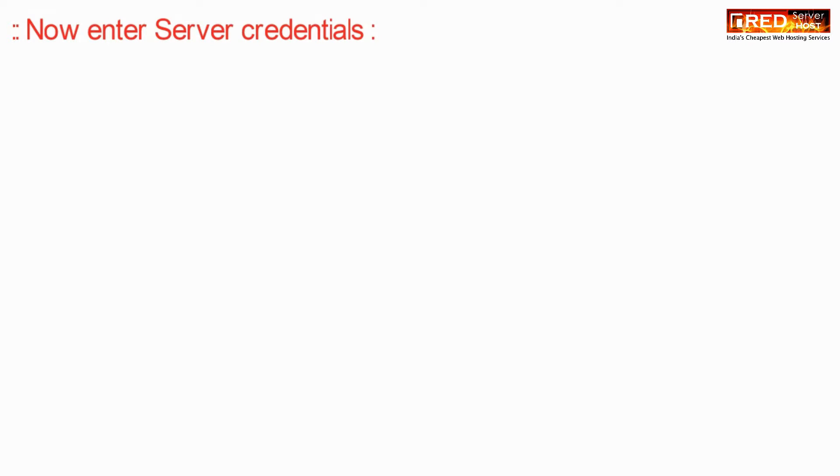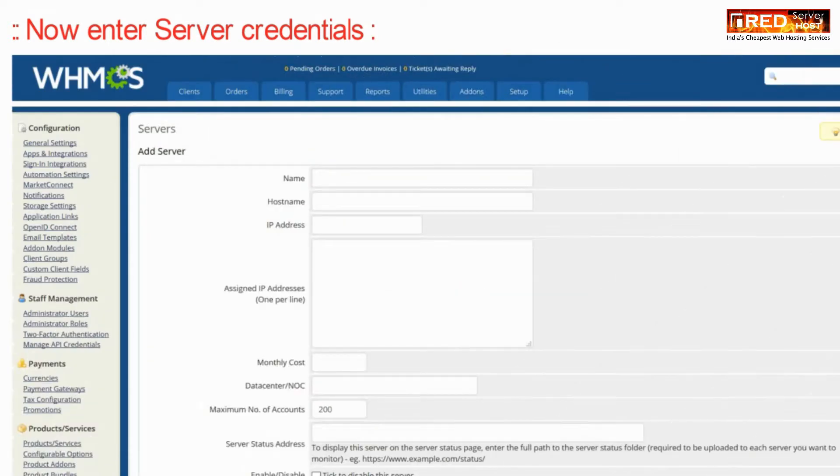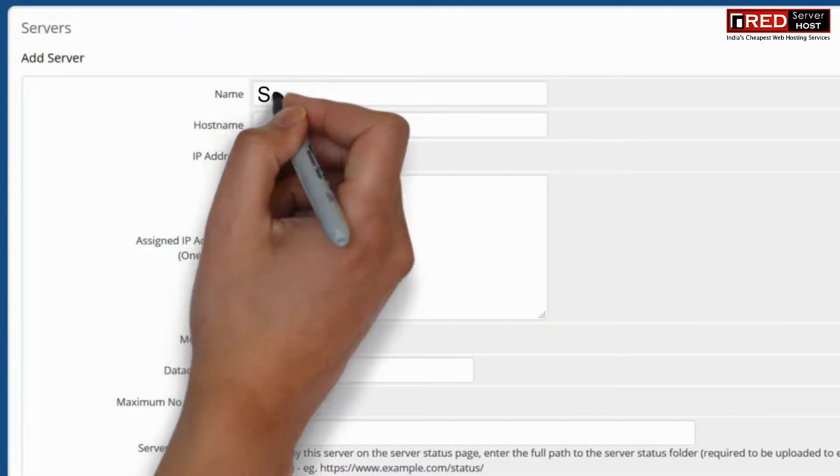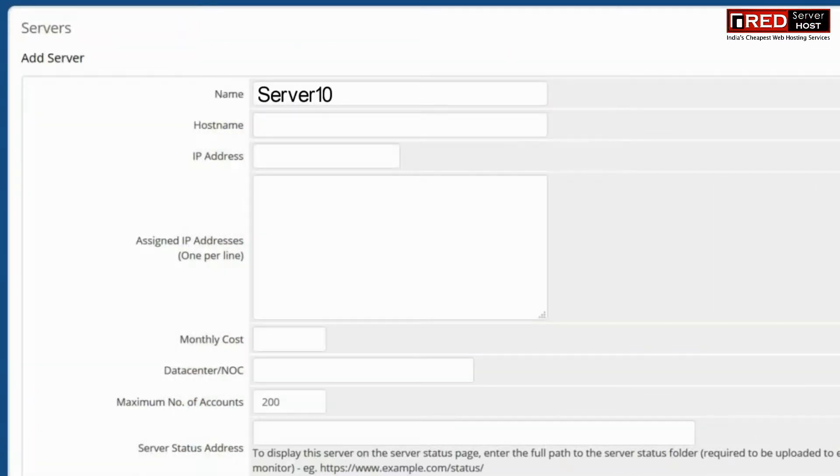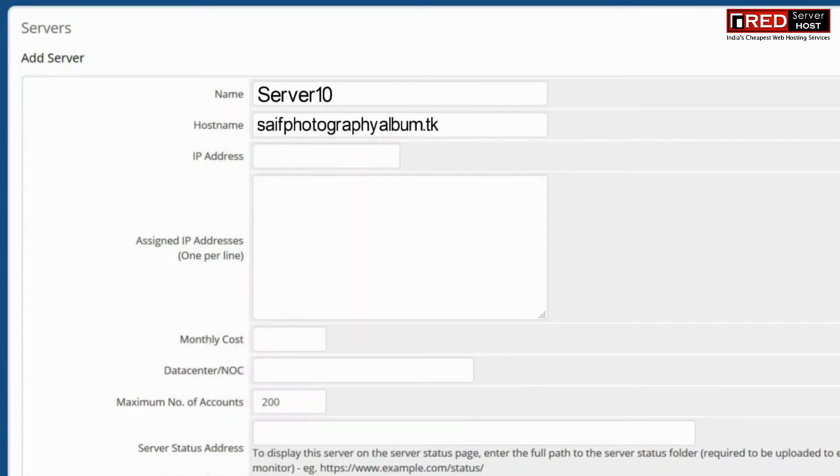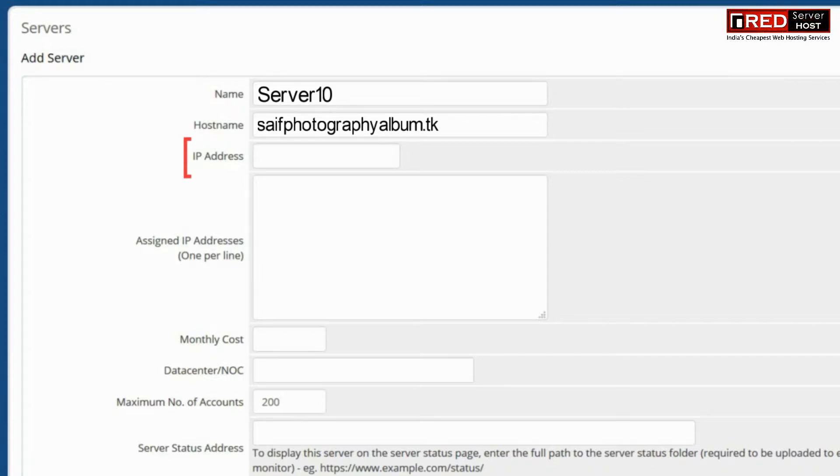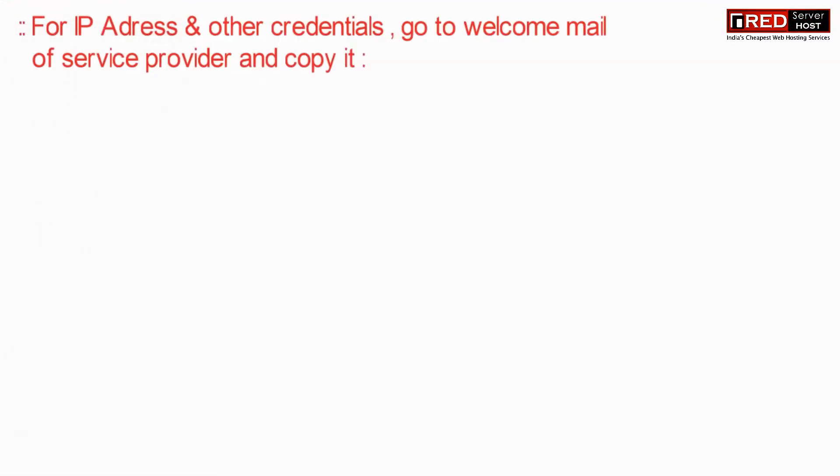Now enter server credentials. You can enter the server name with any name whatever you like. You can also enter the hostname of the server.